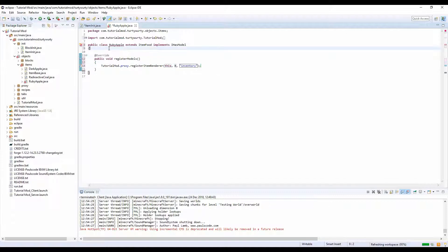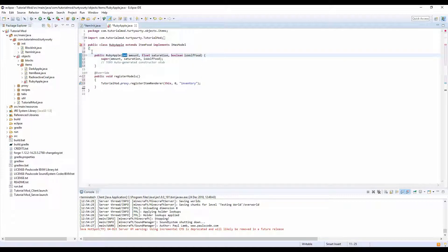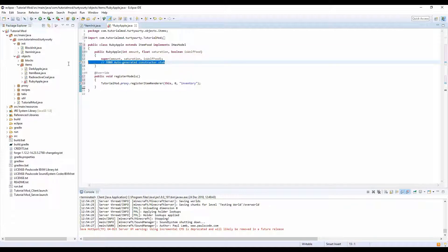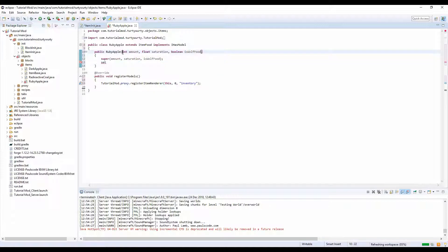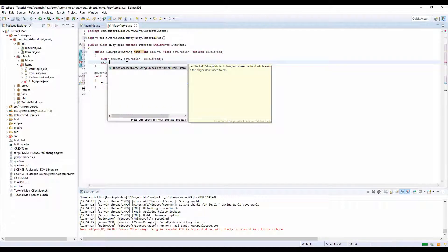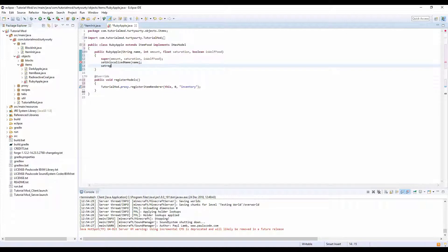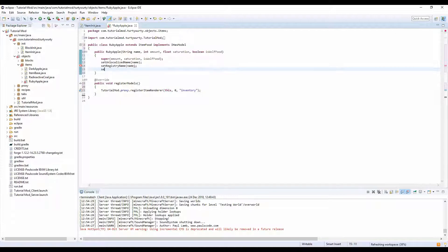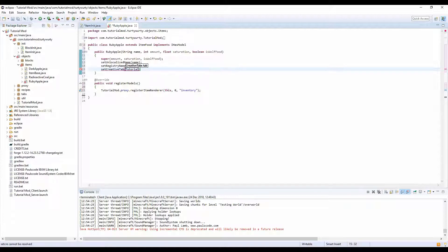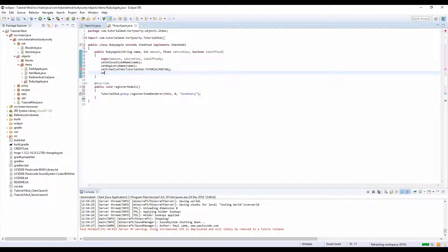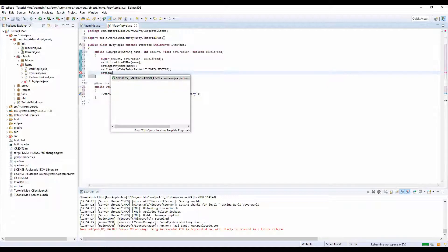Inventory, right. Let's add the constructor so int float boolean, supering off of that. We want to set, oh we need to add one thing, we need to do string name. And in here we're going to set unlocalized name to name. We're going to set creative tab to tutorial mod dot tutorial mod tab. We're going to set is always edible because it's a ruby apple, basically an enchanted apple.